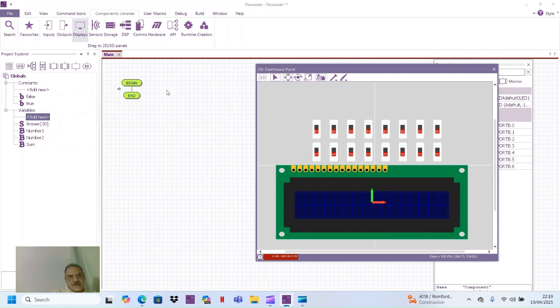So let's write some program and we use the LCD, switches, and the variables.